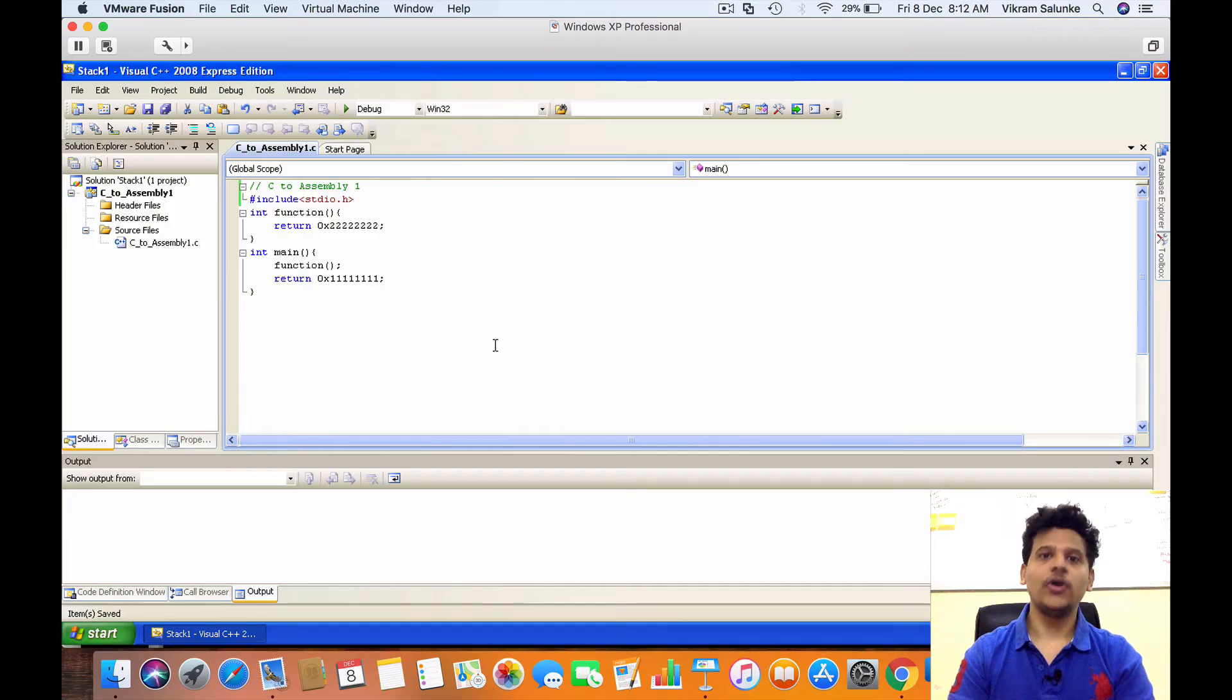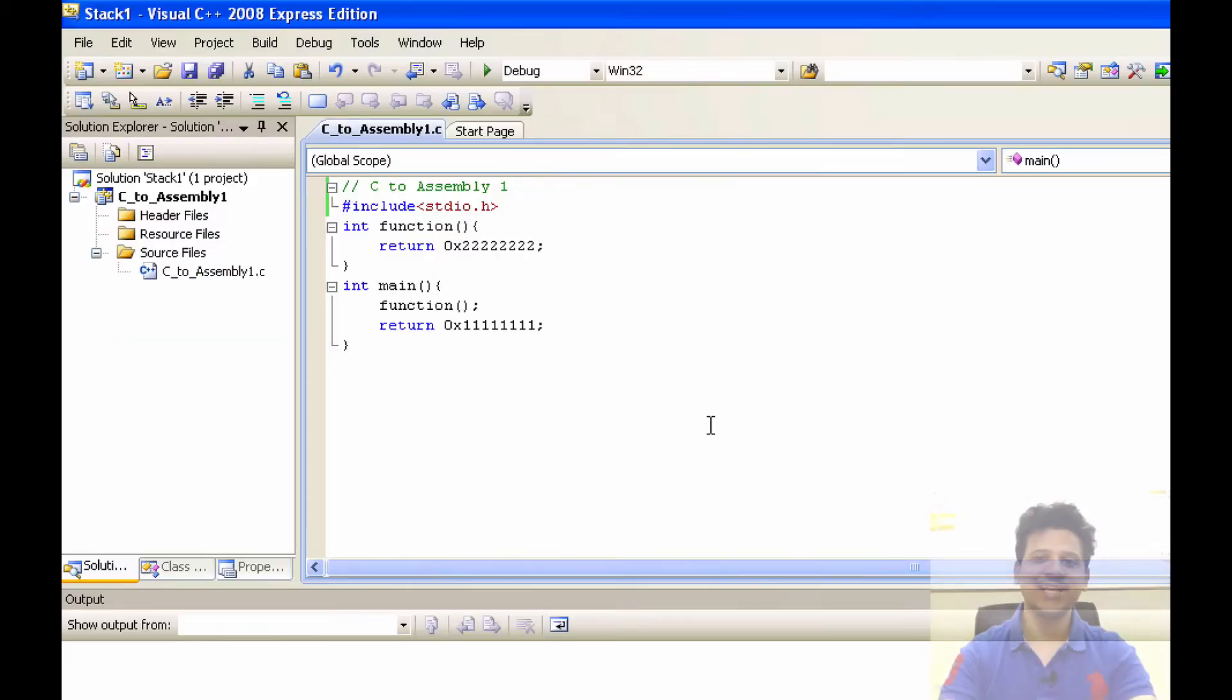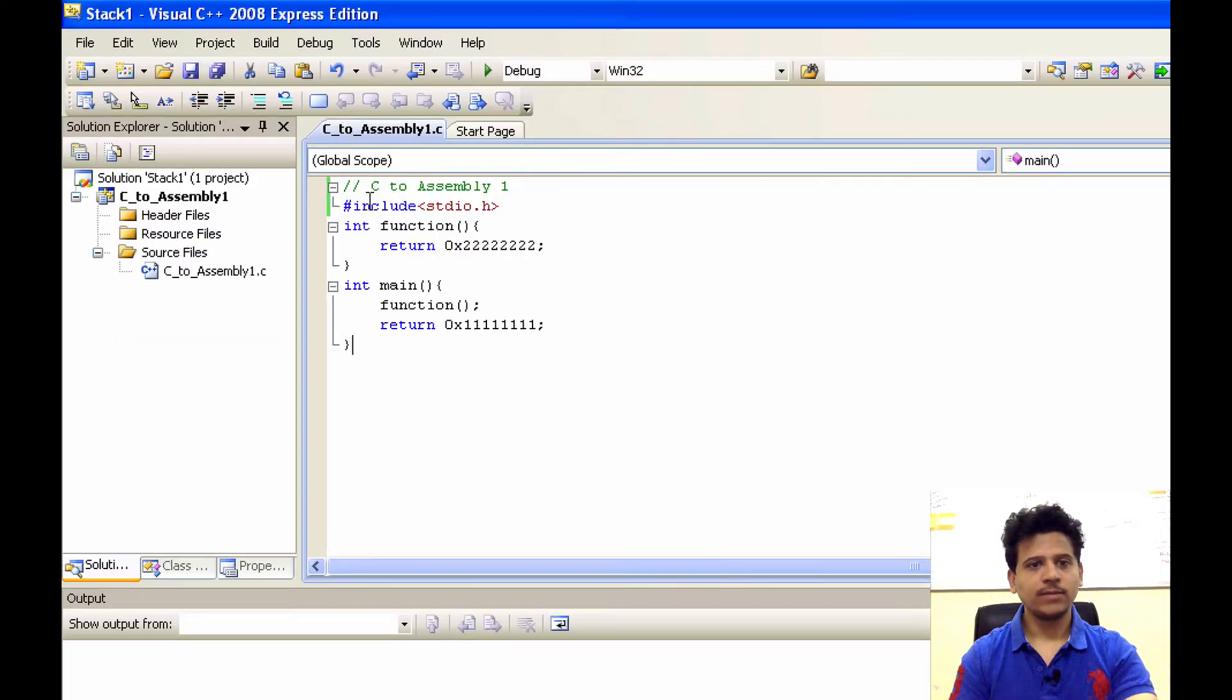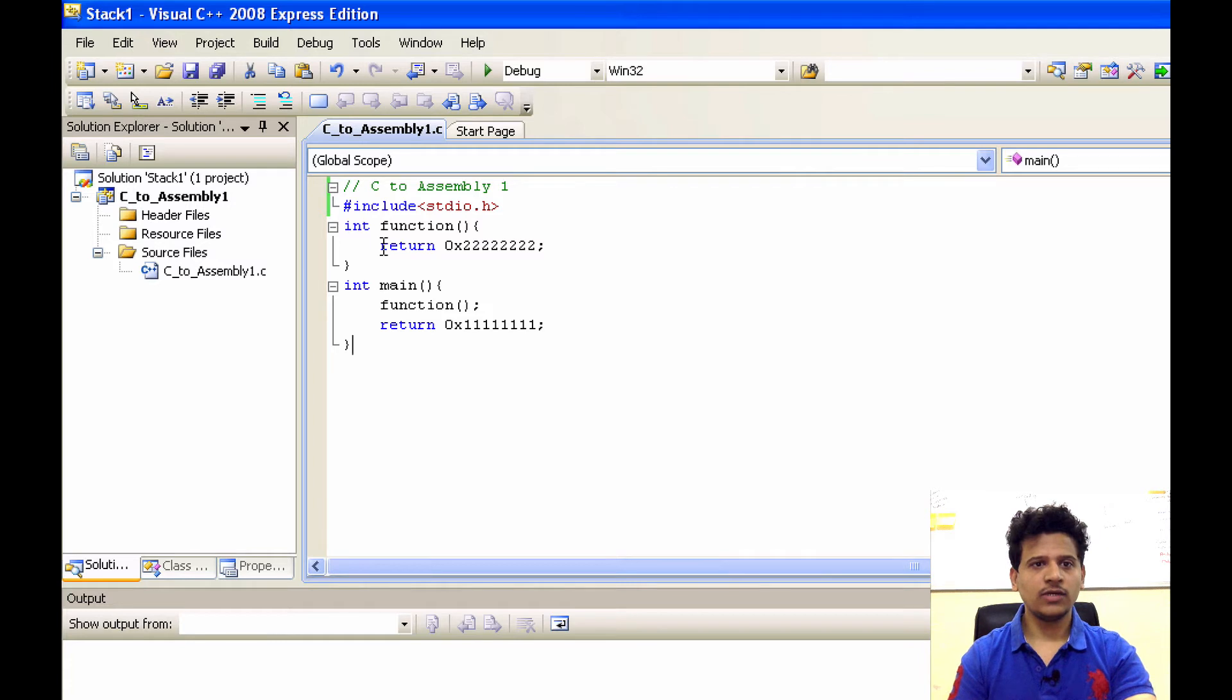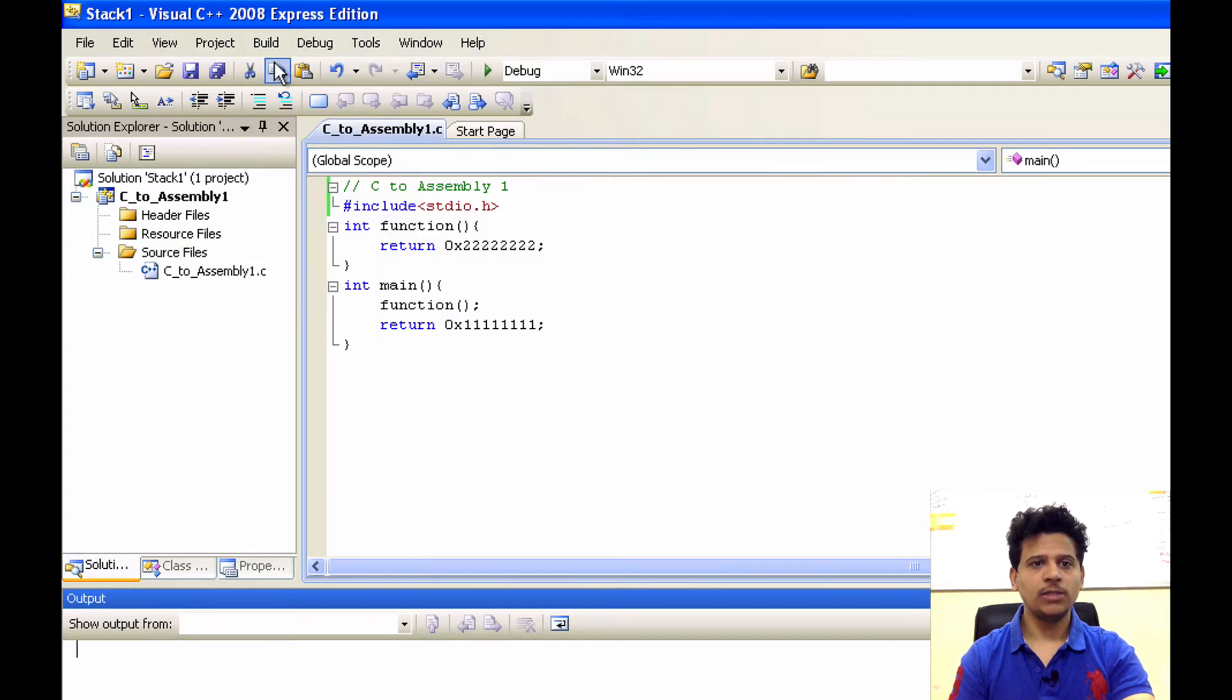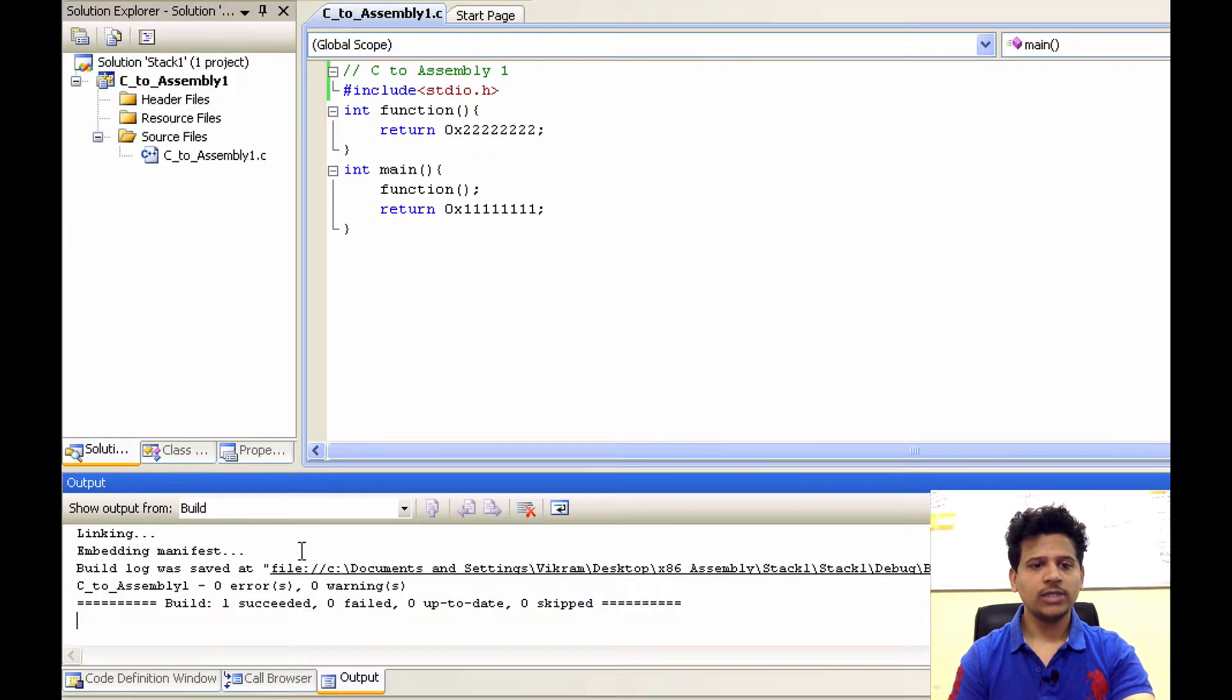We have already seen how to create a project and how to set project properties. I will give the link of that video in the i button. This is our C program. First, we will build it. To build that, click on build, build solution. It is saying build succeeded.